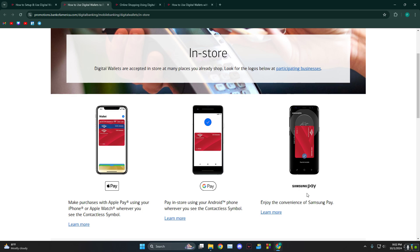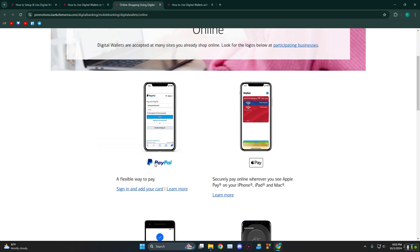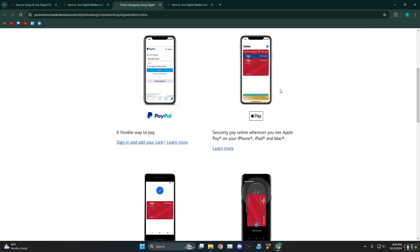Google Pay, or Samsung Pay. Once you add your card there, you can just use Apple Pay, Google Pay, or Samsung Pay to pay for it. Likewise, for online shopping, the method is